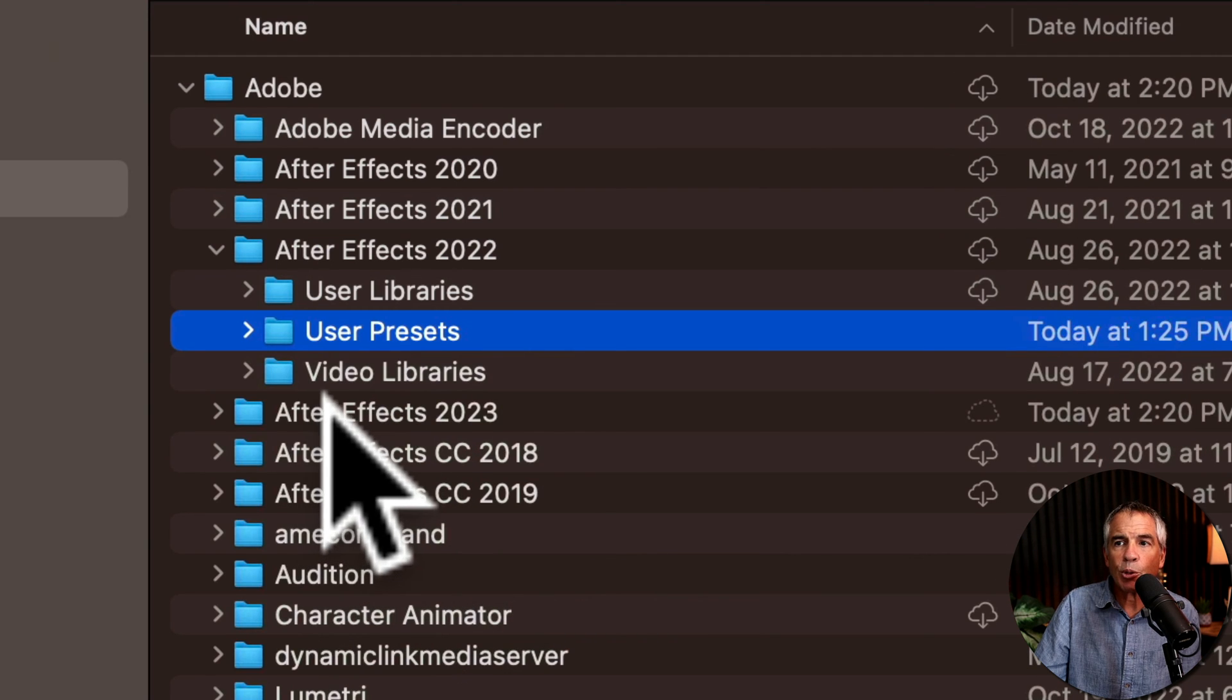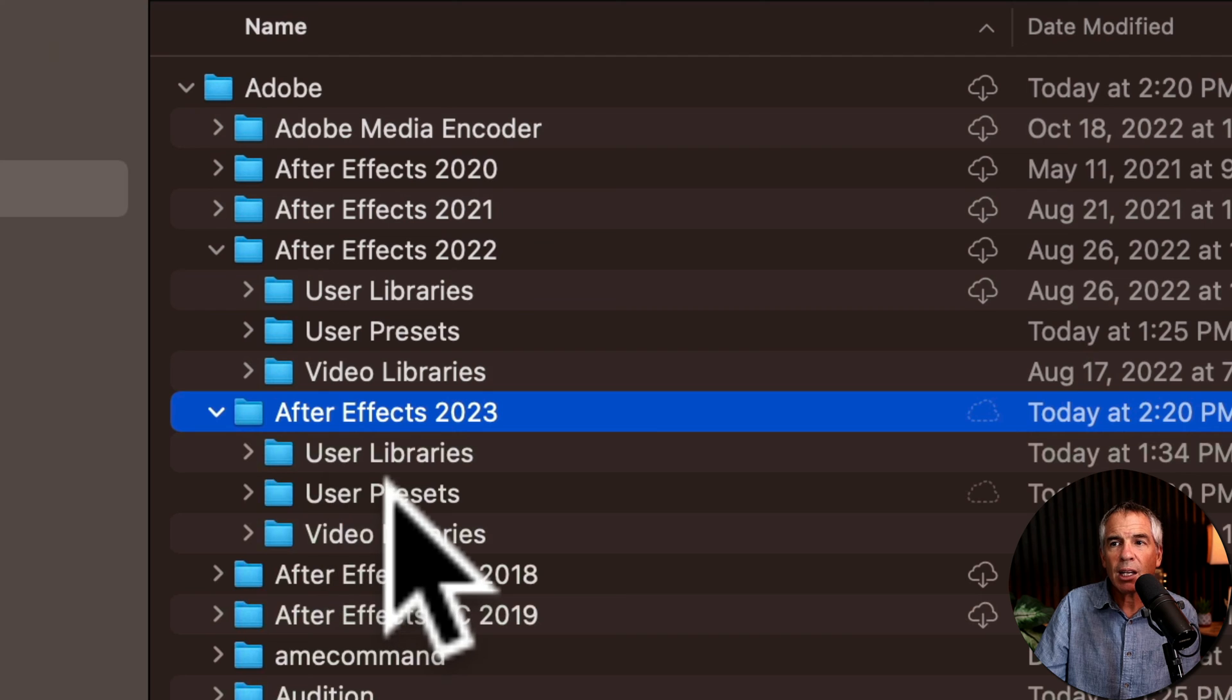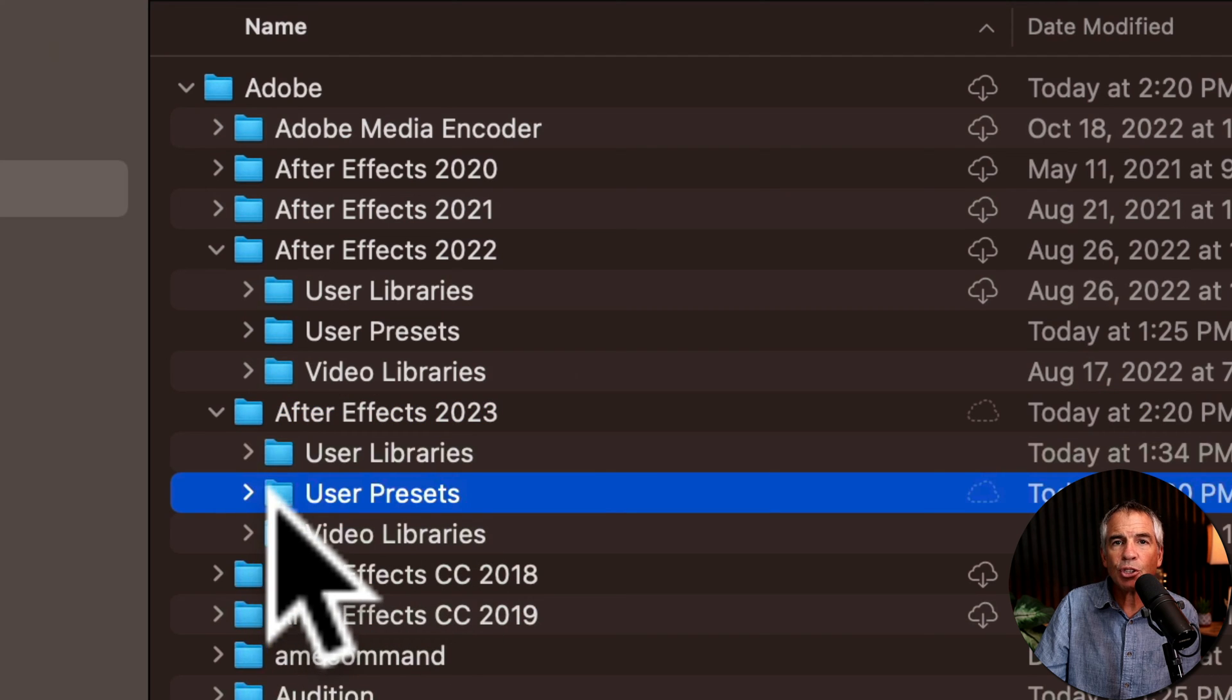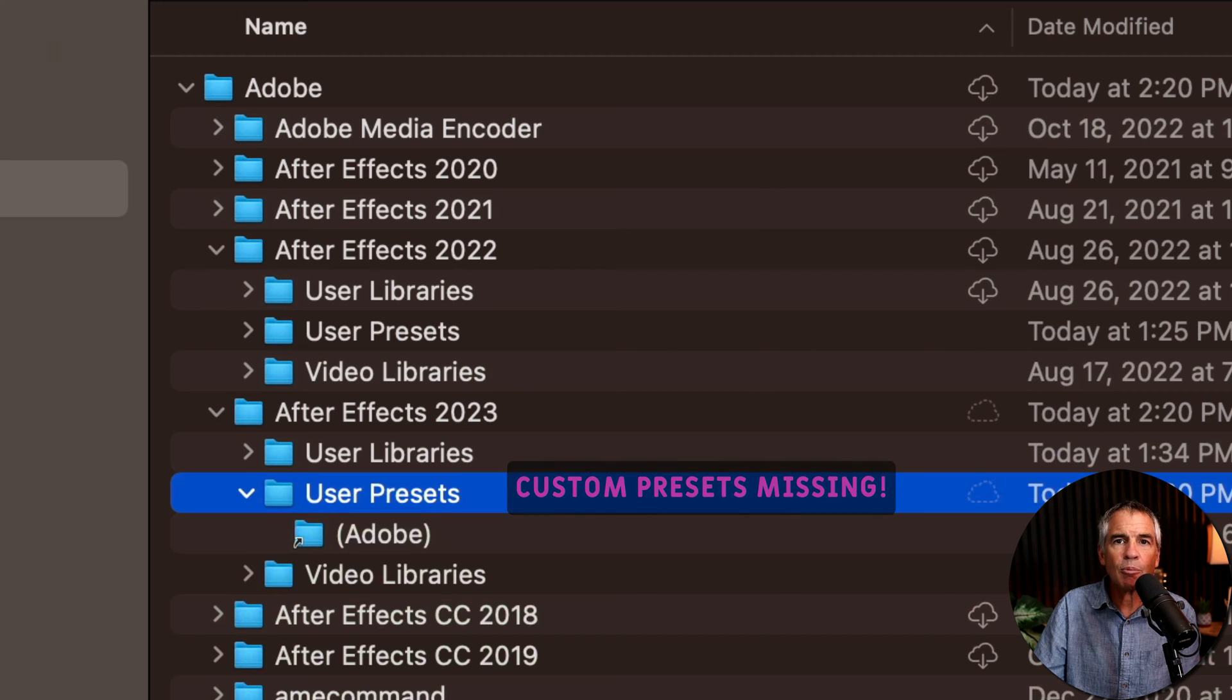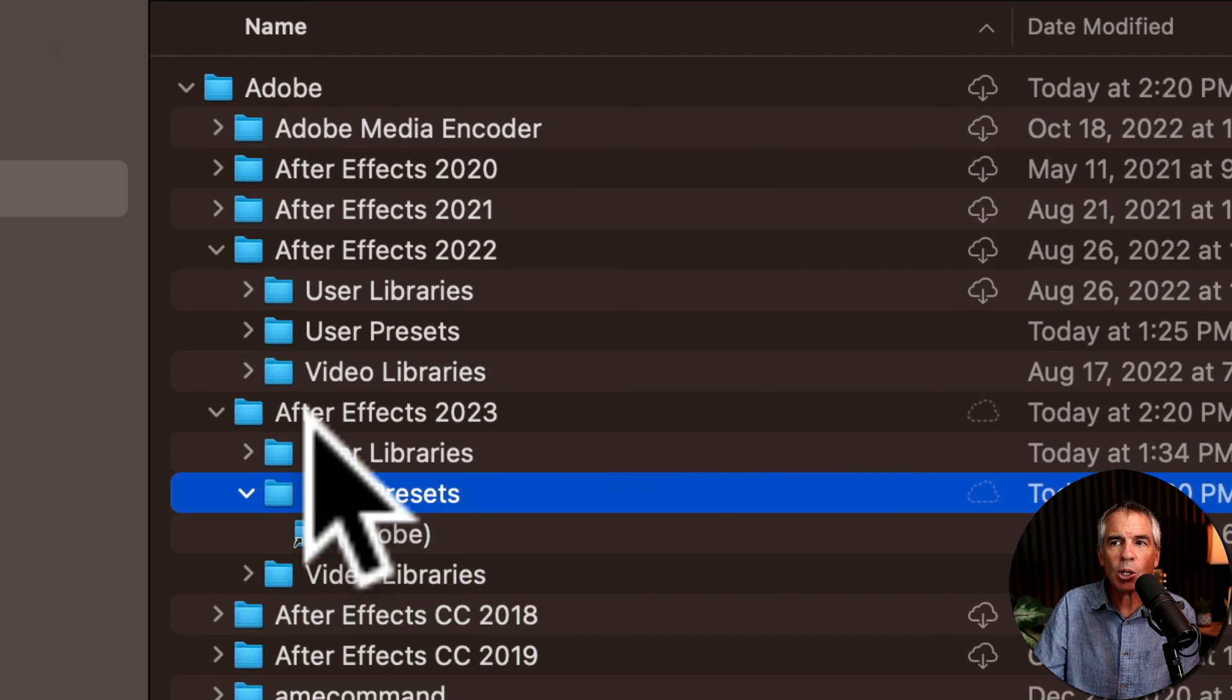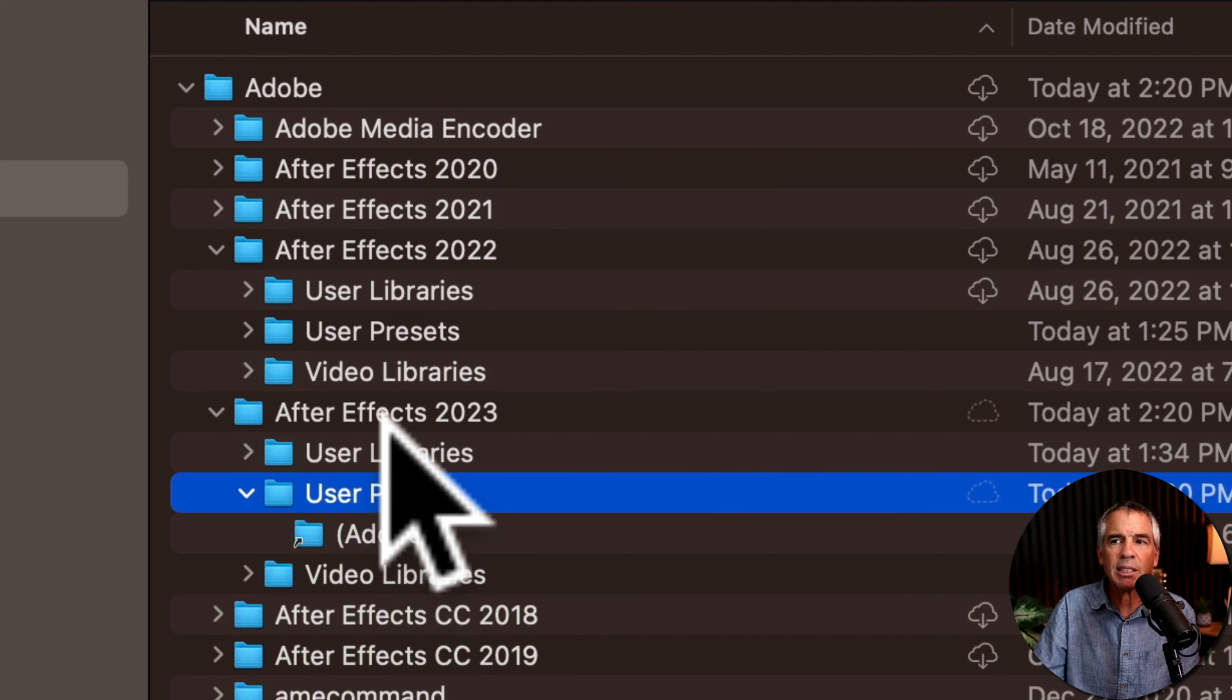But if I twirl open 2023, I see the User Presets folder, but I only see this alias. These are the default presets. So all I need to do is just copy and paste them.